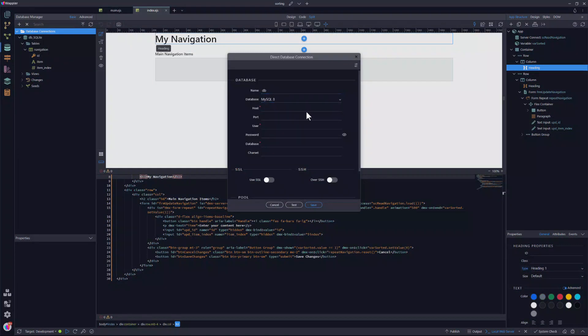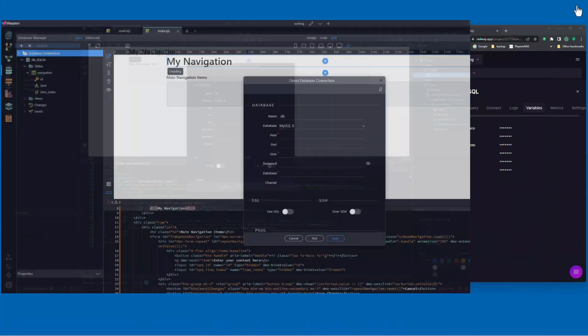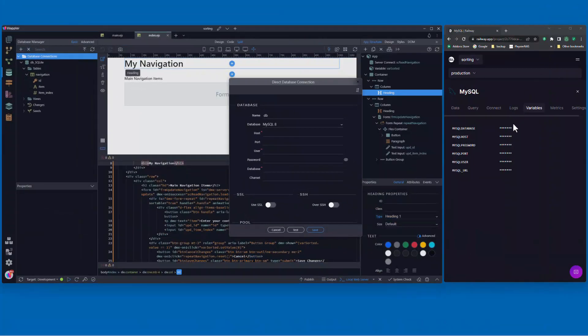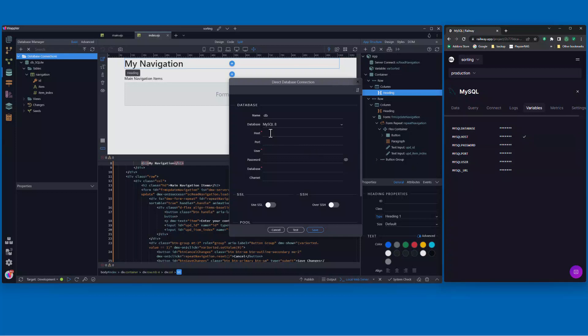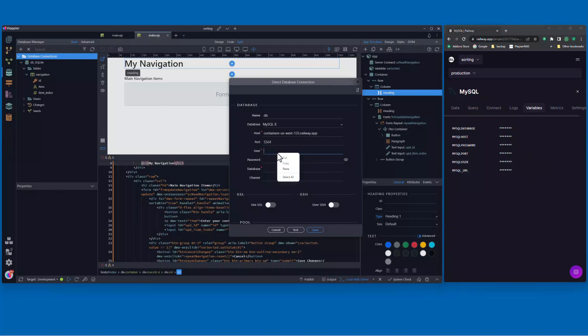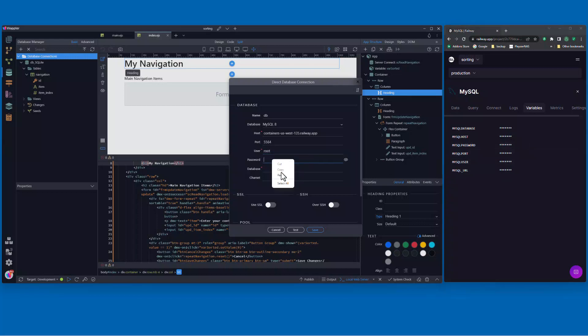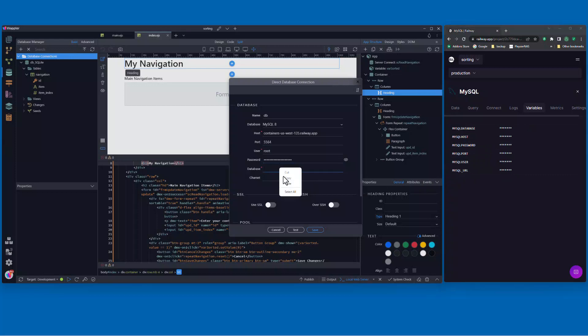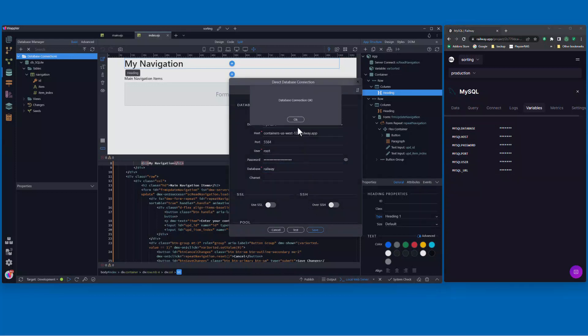For the host, I need to refer to the variables that Railway has created. Here I click on the copy icon and paste the value into the database connection. For each of the following fields, I repeat the copy and paste. Testing the connection shows that all is well.